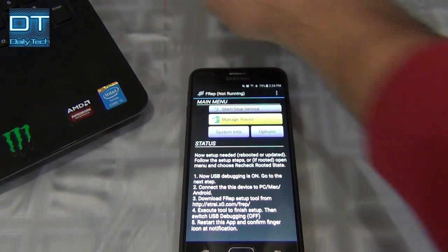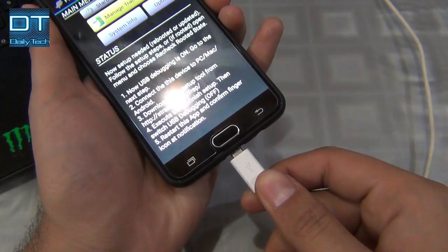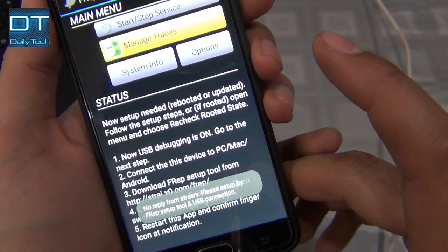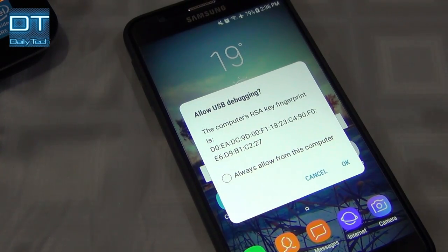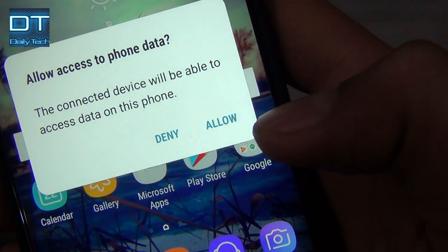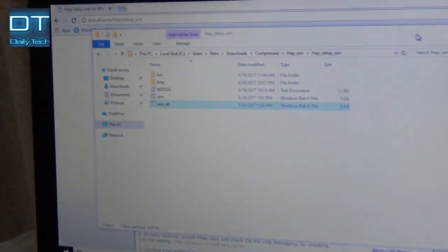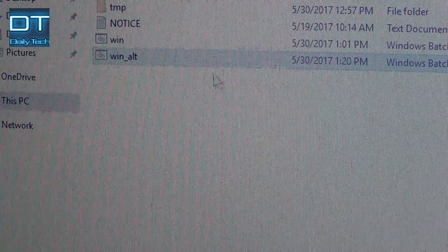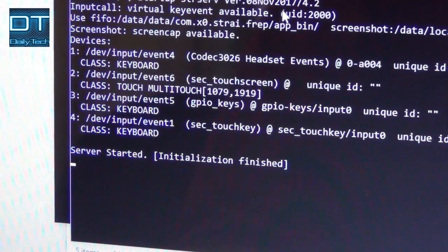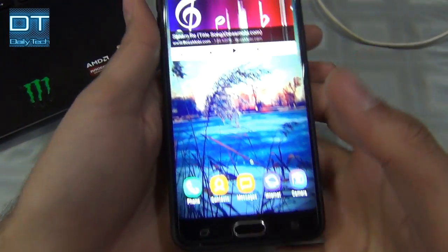Open Developer Options and scroll down a little to find USB Debugging — turn it on and click OK. Now connect the USB cable. You can see frep says 'not running' at this point. Keep your eye on the phone while the laptop installs drivers. You'll see a prompt on your phone — click Allow, always from this computer, and press OK. The phone is connected. Now open the file named win_alt on your laptop — you don't have to press anything, and it says 'server started, initialization finished.'